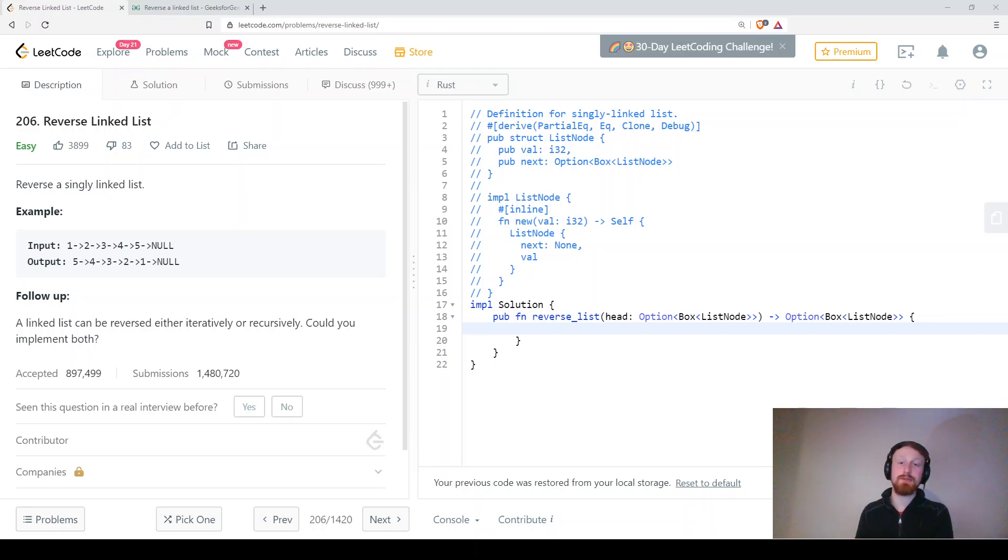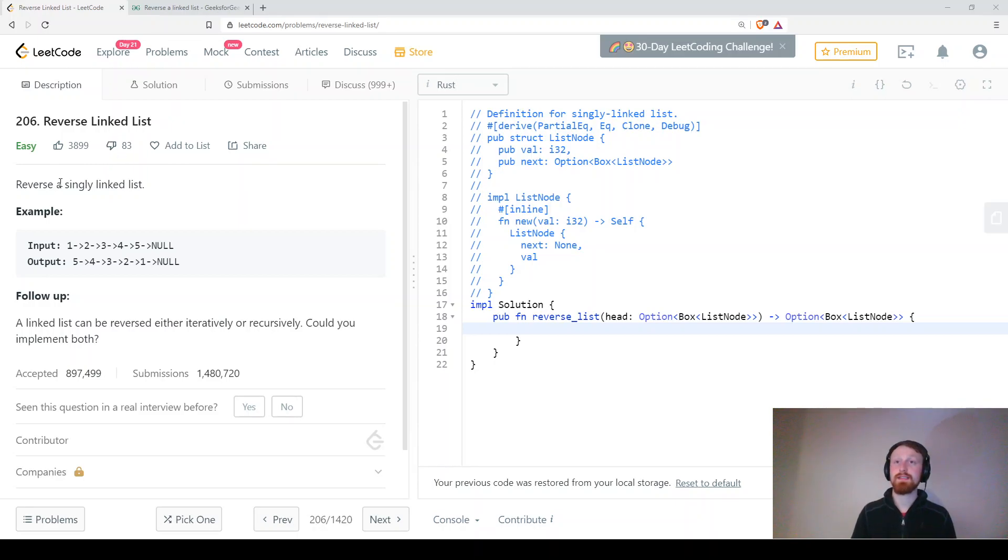Hi and welcome to our series where we answer Rust coding interview questions and today we'll be looking at reverse linked list. So reverse a singly linked list.